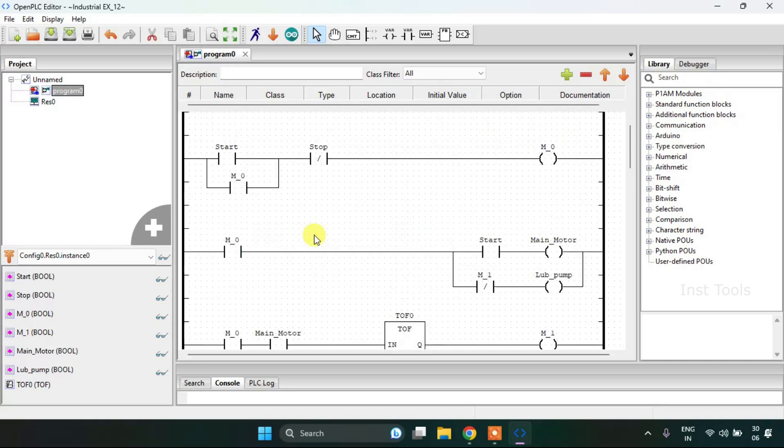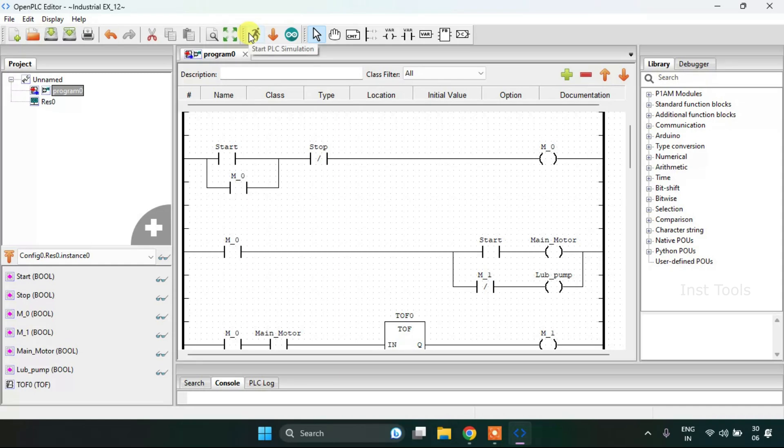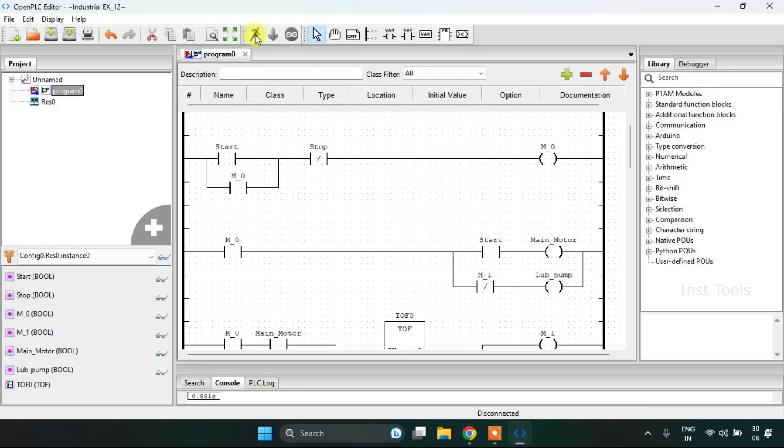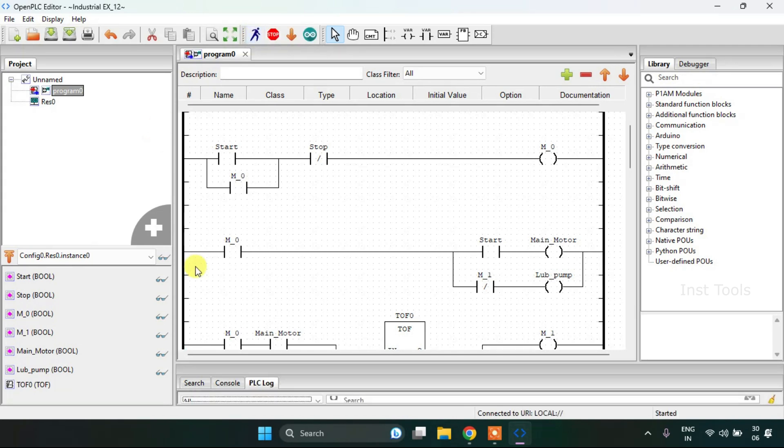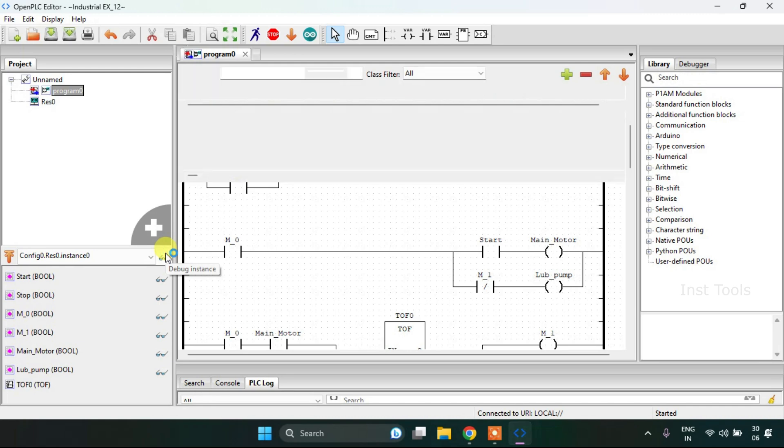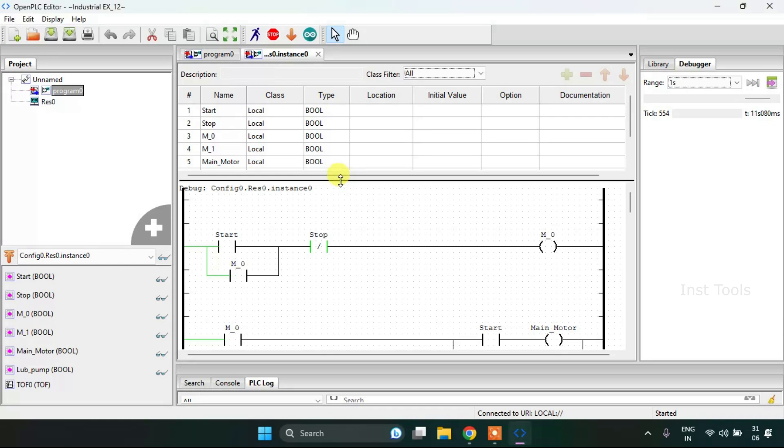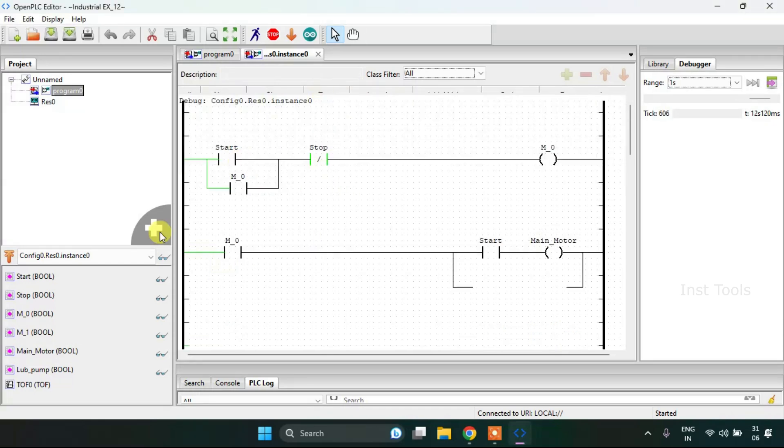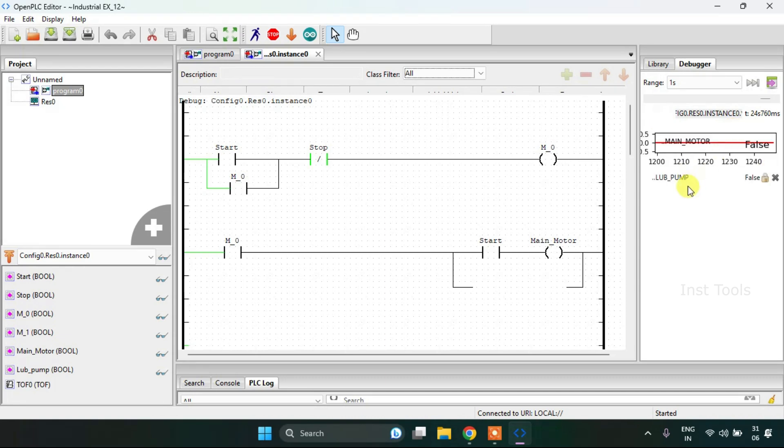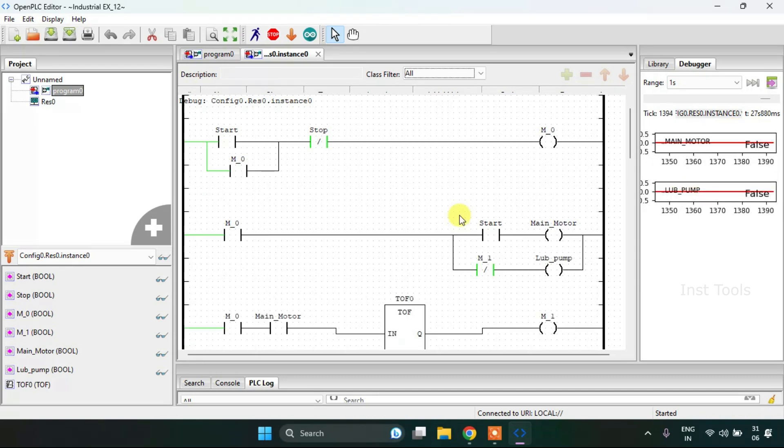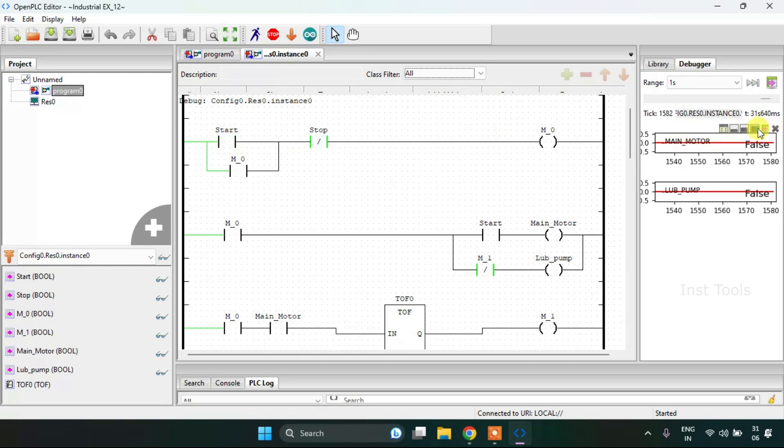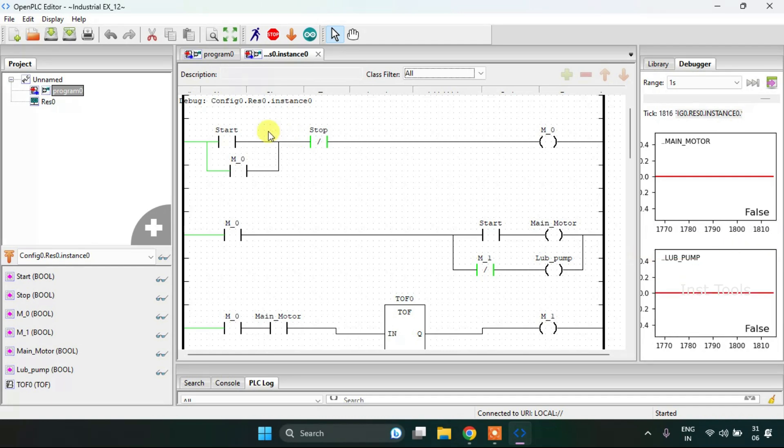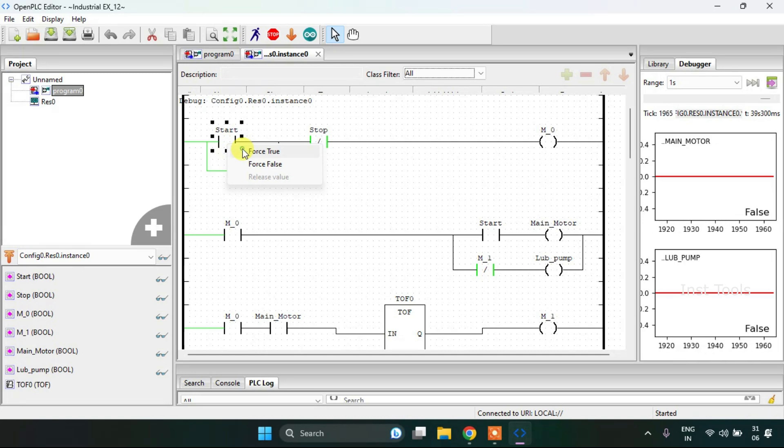Now this should work properly. I'm going to start the simulation. The simulation is complete. I will click on the glasses here, drag this up, and show you the main motor and the lubricating pump. As you can see, both of the main motor and the pump are false.